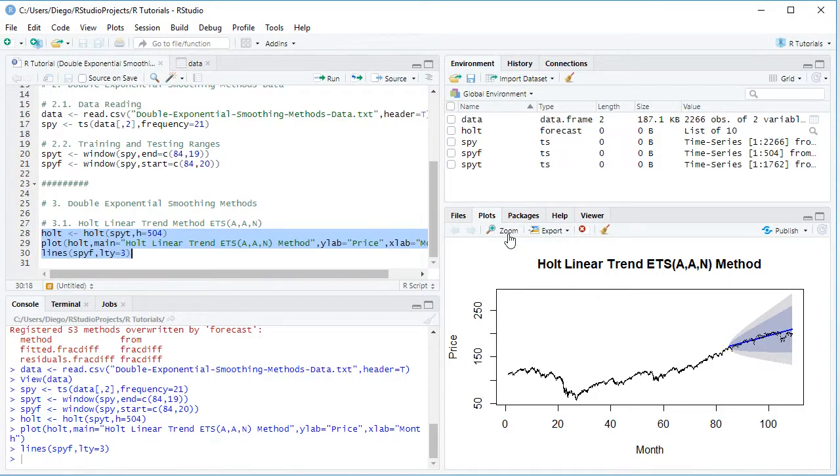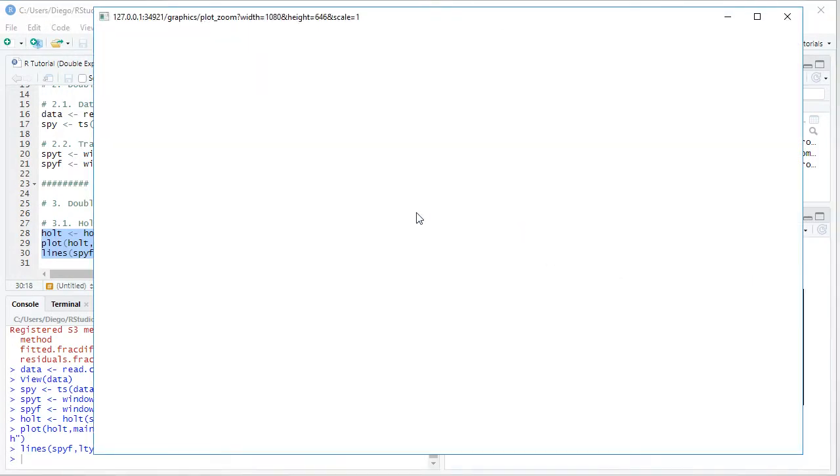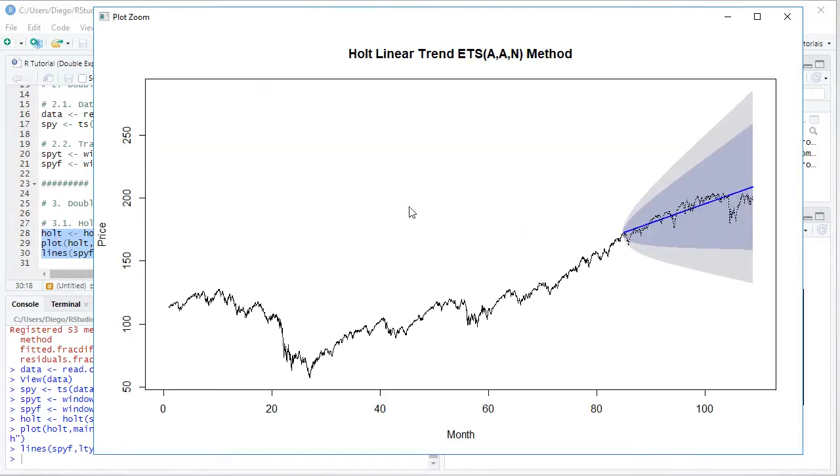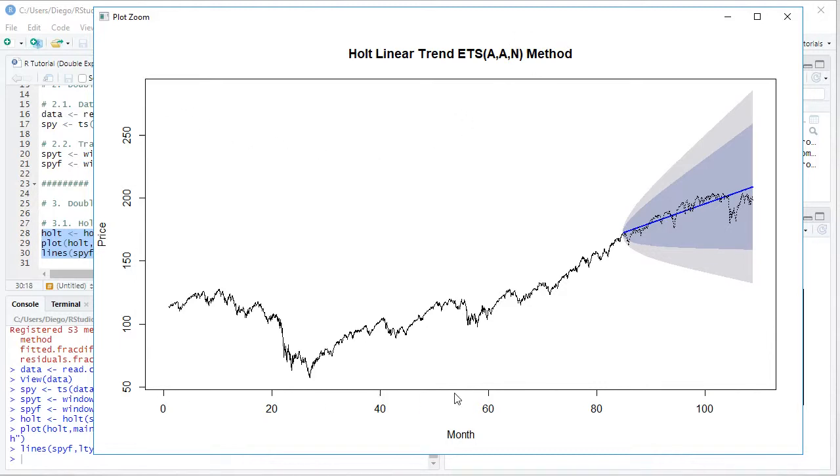So we have Holt Linear Trend with its ETS notation: additive errors, additive trend, no seasonality, the corresponding method. On the vertical axis, prices; horizontal one, month. Notice that this is the full length. And here, as we can see, the solid black line—that's the corresponding training range where we did our method's optimal parameters estimation.